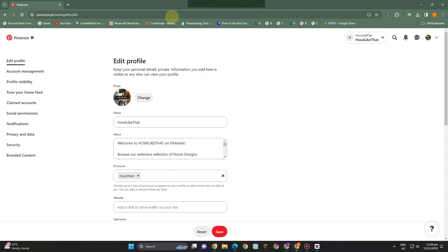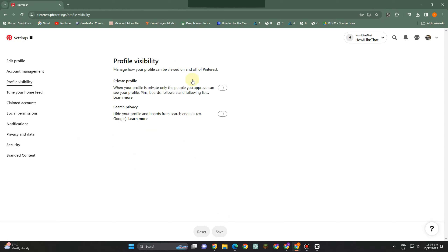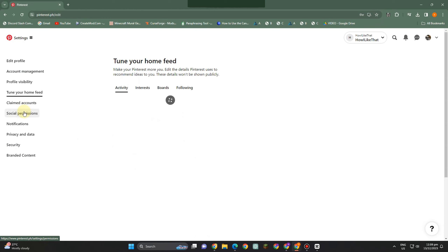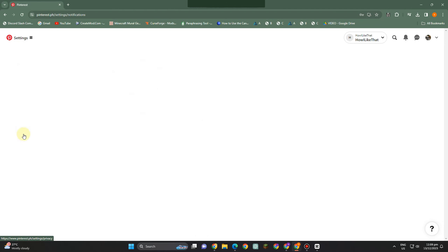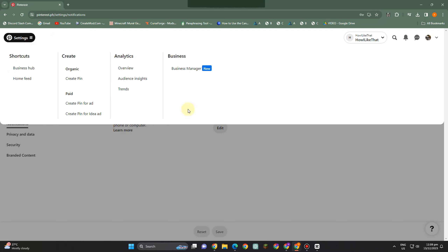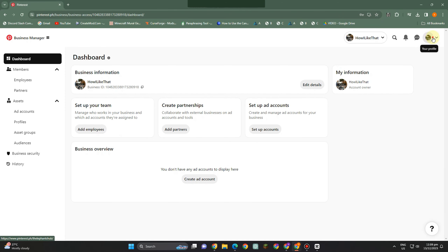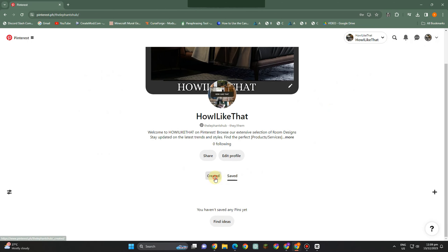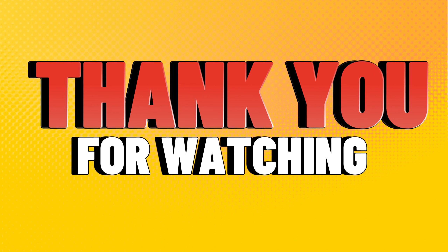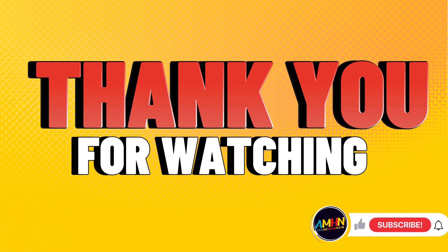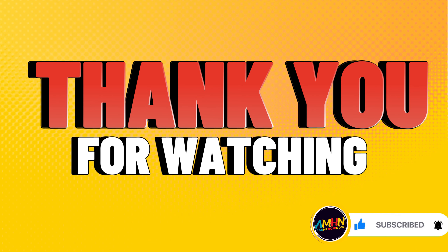To edit your Pinterest profile, click 'Edit Profile,' change the image, and for the description you can ask ChatGPT. Once done, review profile visibility and so on. Now you can go to your profile — this is your business account. They also have a new feature called Business Manager, which I'll cover in another tutorial. This is what your Pinterest business account looks like. You can start adding pictures here. Please support me by liking and subscribing — it's a very big help. Thank you and see you!